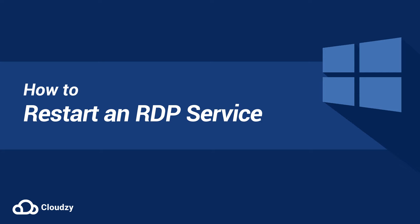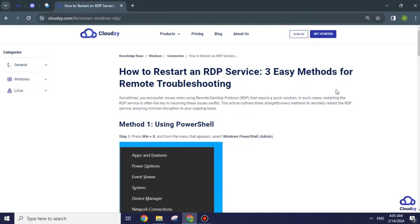How to restart an RDP service. When you encounter issues while using RDP, restarting the service is often the key to resolving these problems swiftly. Let me show you how.